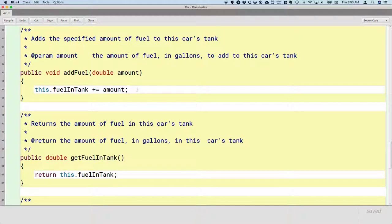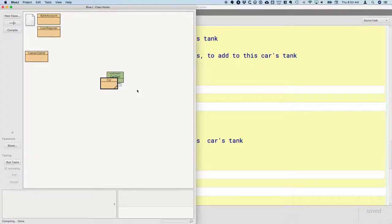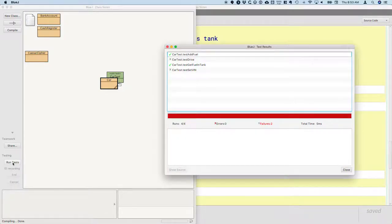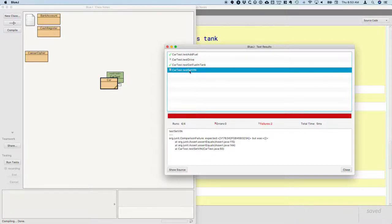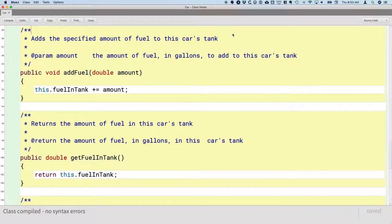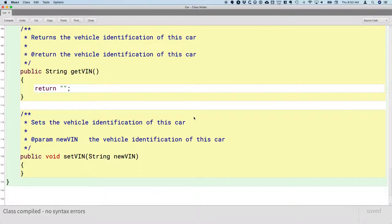We implemented a couple of methods. Let's compile our code and switch to the BlueJ project window and click on the Run Tests button again. We're making progress — we now have two of four tests passing. The `addFuel` test is now passing as well. Let's take a look at the `testSetVIN` method. We're not surprised that's not passing because we haven't implemented `setVIN` or `getVIN` yet, so let's do that.